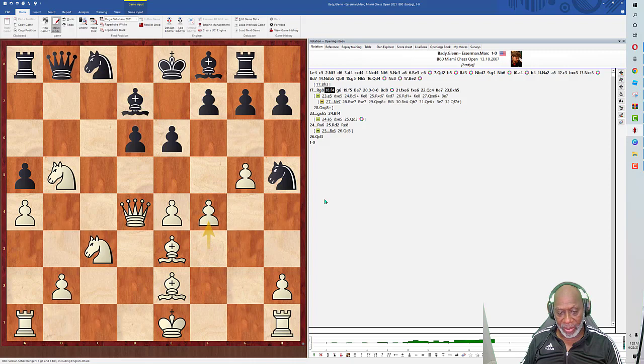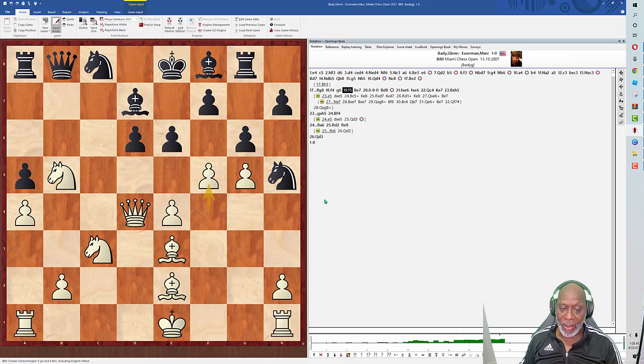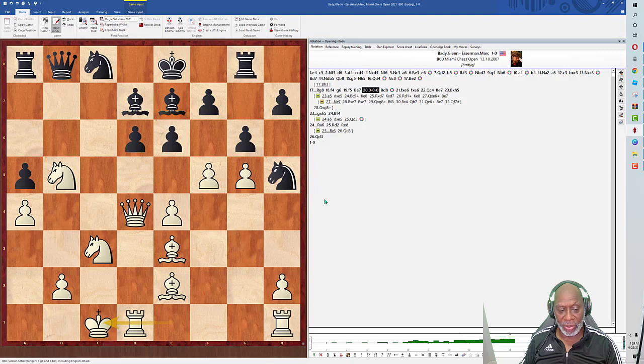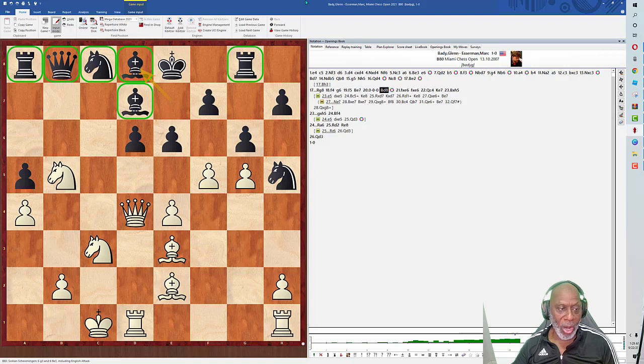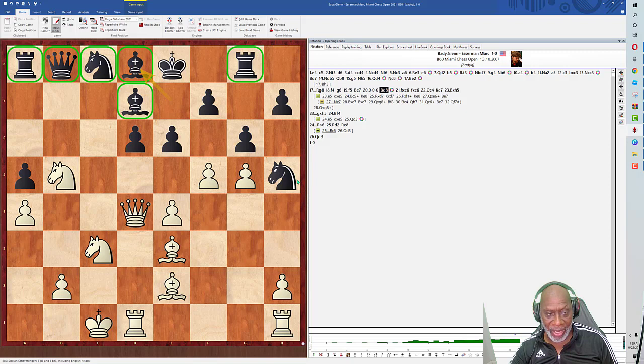He played rook to b8. Now I'm threatening to win a piece by bishop takes h5. f5. Look at the space advantage. Black is getting crushed in this position, literally crushed. Bishop to e7, and now castle queenside. Just look at the position, he's in trouble. One, two, three, four, five pieces on the eighth rank. This position is visually horrible. At this point I just knew I was gonna win this game.